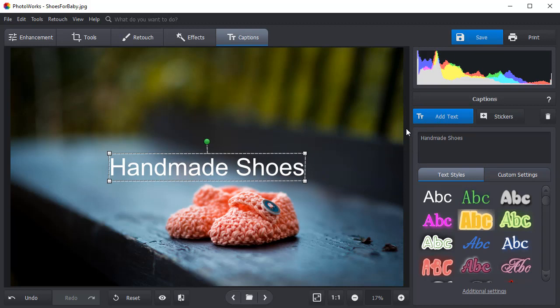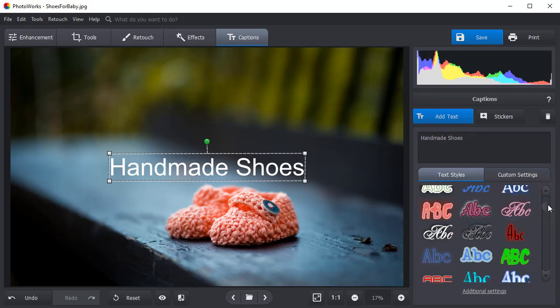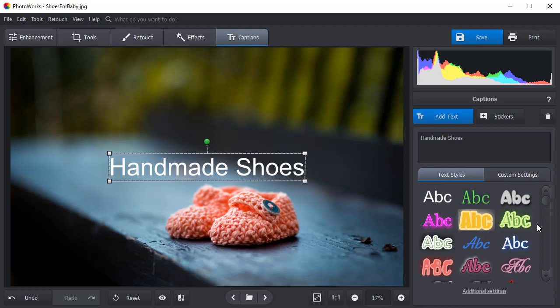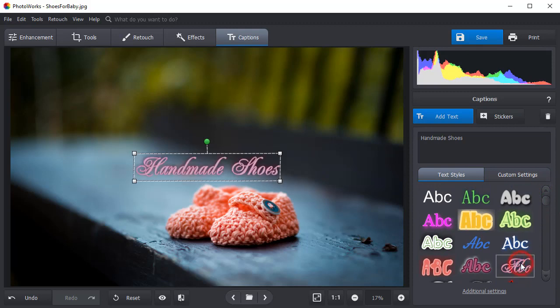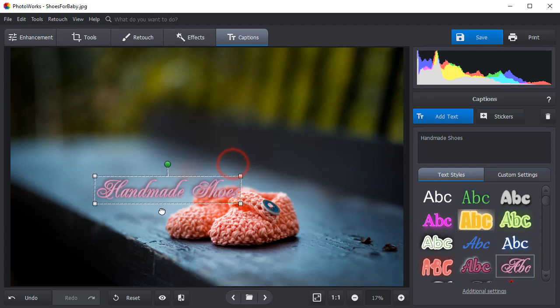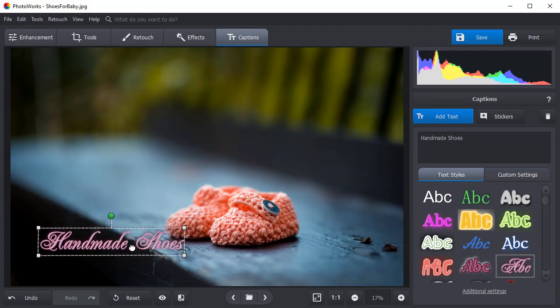Choose a text style from the built-in collection provided by the software. Simply click on the style you like and it will be applied automatically. Drag and drop the text to the spot where you need it to be.